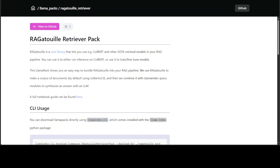In machine learning, a retrieval model is something which chooses and ranks relevant pages based on a user's query. Document selection and ranking can be formalized using matching functions that return retrieval status values, or RSVs, for each document in a collection, since documents and queries are written in the same way. There is a plethora of IR models available on Hugging Face, and ColBERT is one of them.